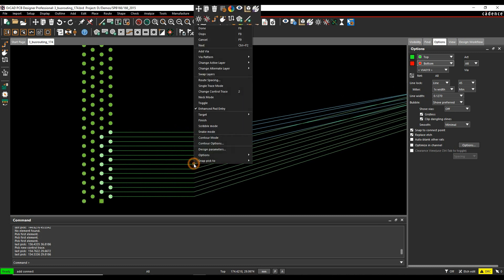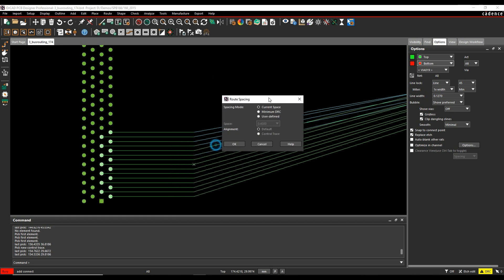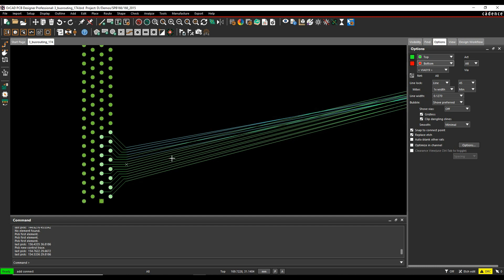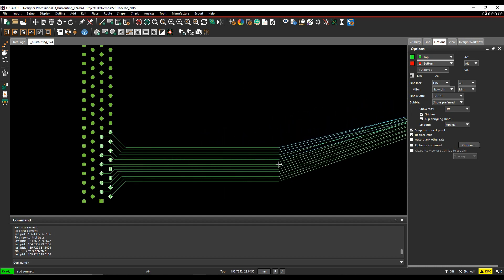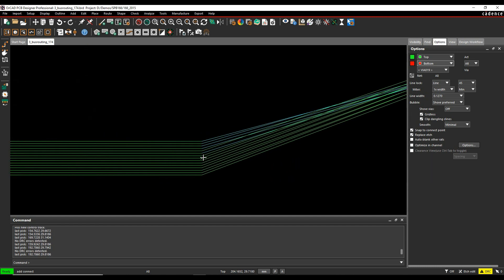The next thing I can do is change the route spacing, so the gap between all the pins or all the tracks. So I've got options from a right-click route spacing. I can either use the current space, a minimum DRC, or a user-defined value. So we'll click OK to that. That then adjusts the tracks down to that value.